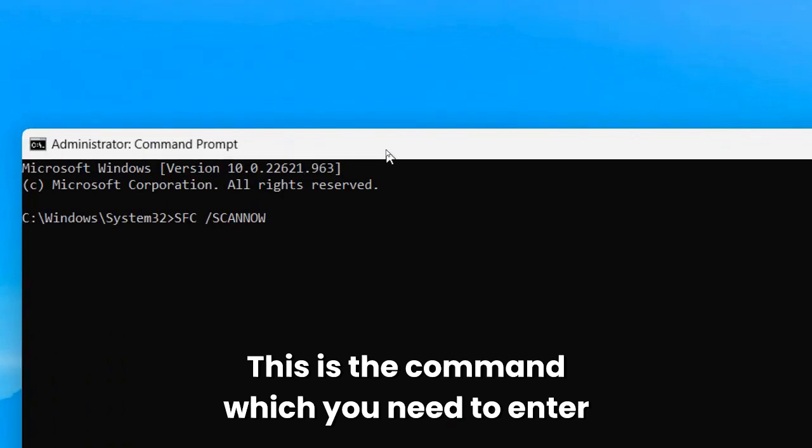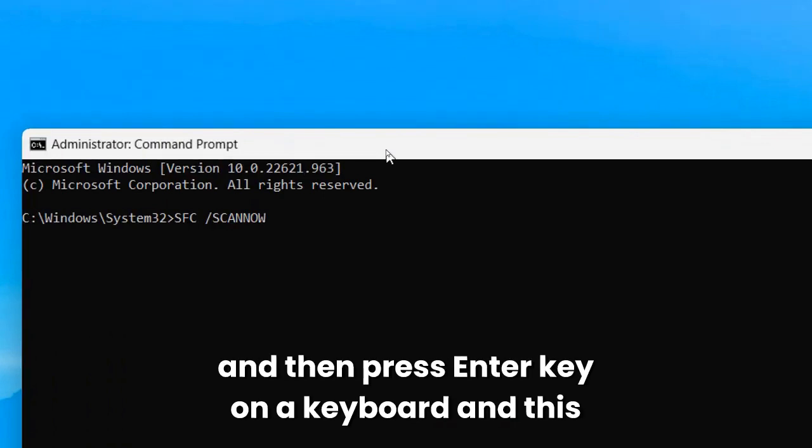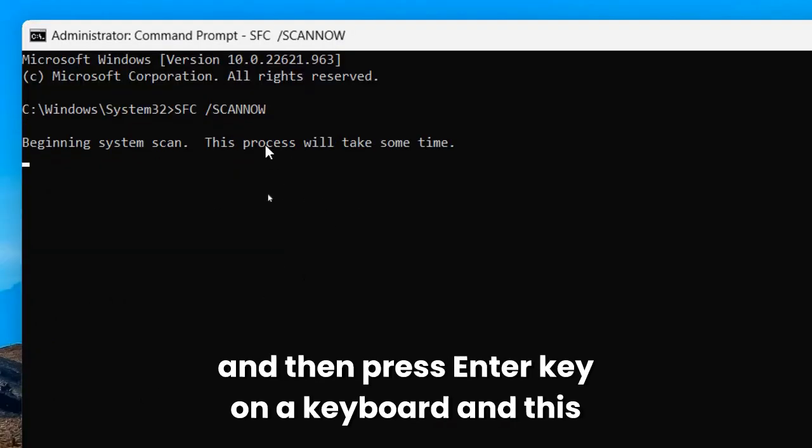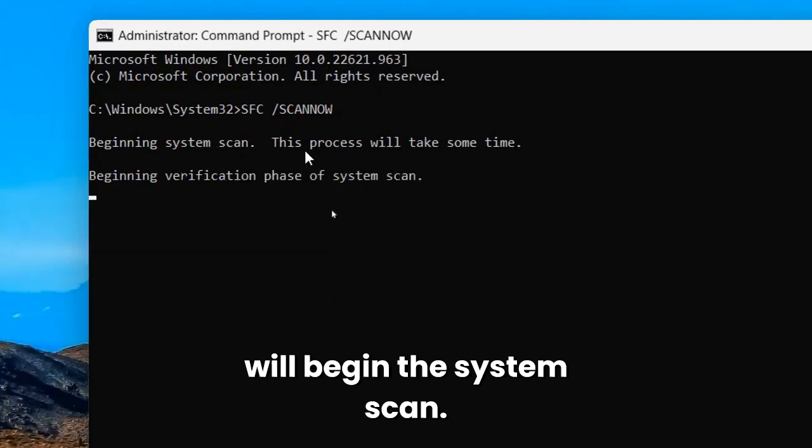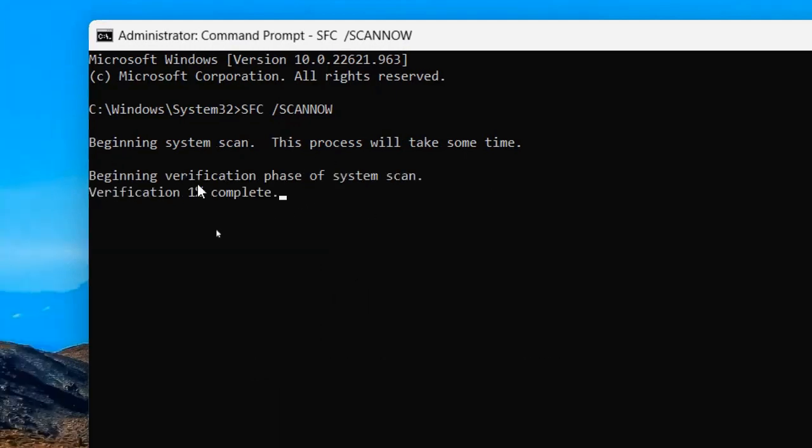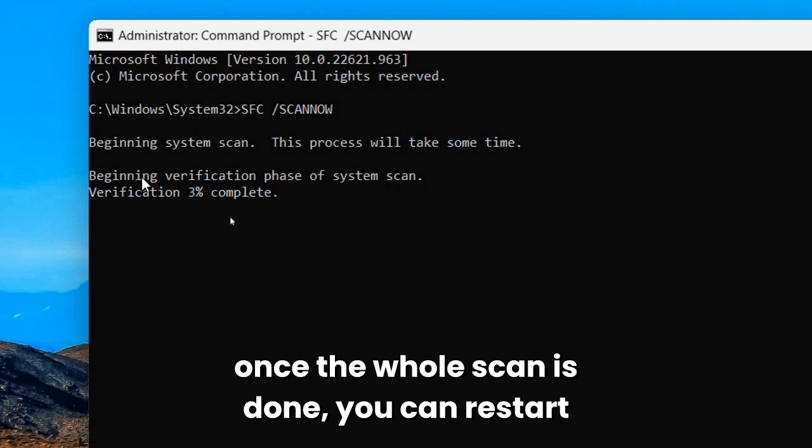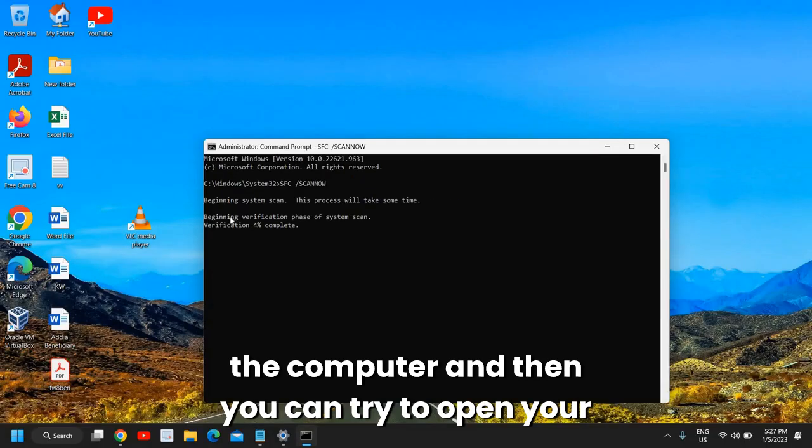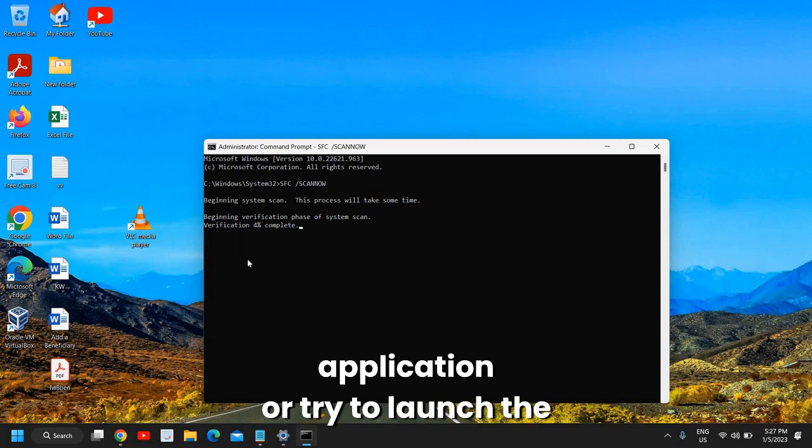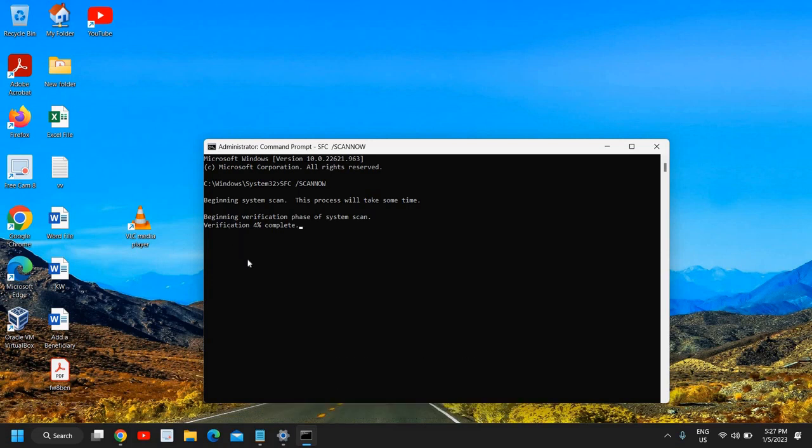Press Enter key on the keyboard and this will begin the system scan. This might take some time, and once the whole scan is done, you can restart the computer. Then you can try to open or launch the application which you want to open.